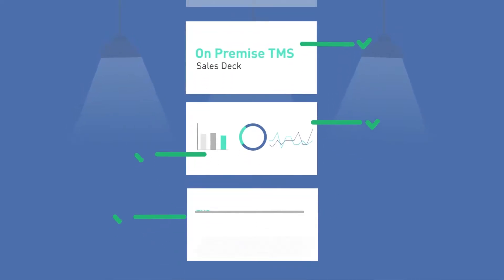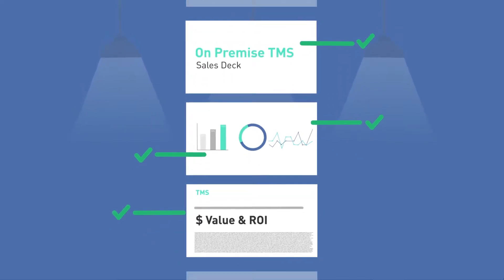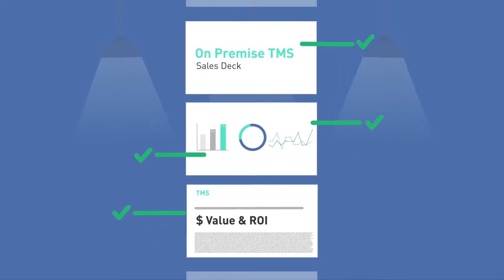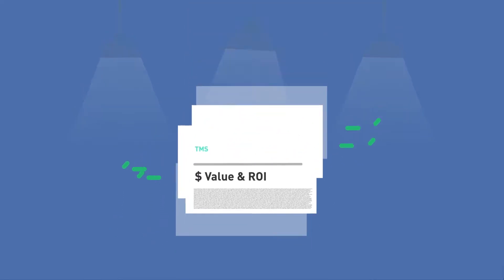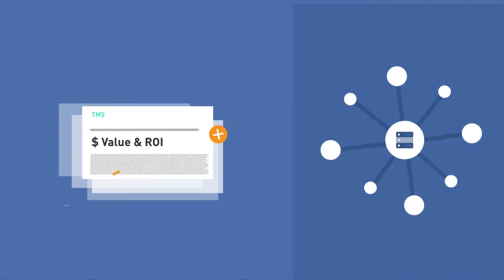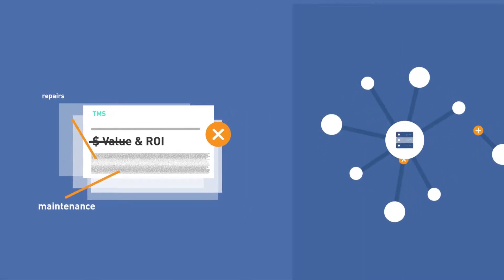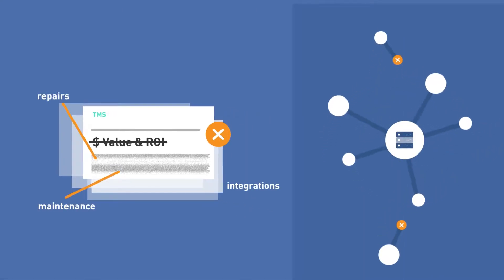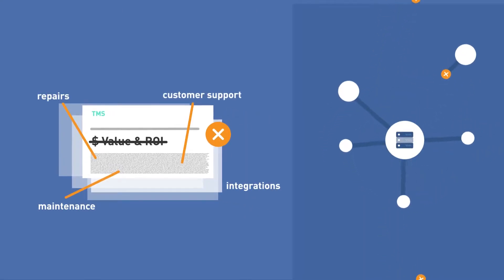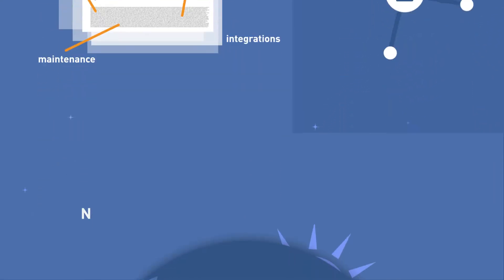Traditionally, on-premise transportation management software appeared simple in their sales pitch, but left you paying for maintenance, repairs, integration, and customer support.